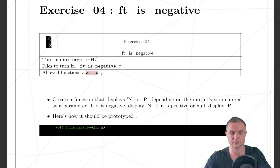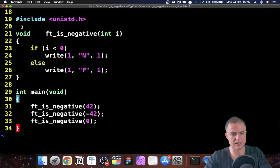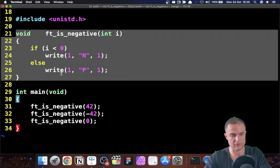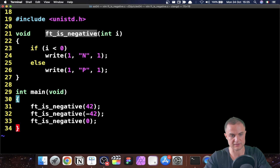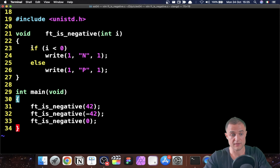As usual, we can use the write function. I include my file — unistd standard — so I can use my write function. Then I go into declaring and implementing my function ft_is_negative. This function doesn't give me back anything, so I have a void type here, and it takes an integer as input that I've called e, which is the standard way to call an integer.